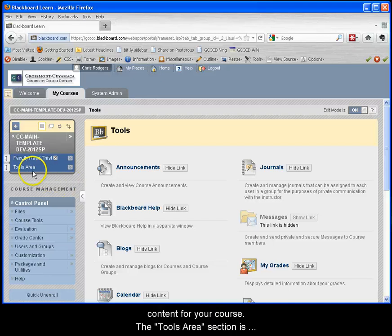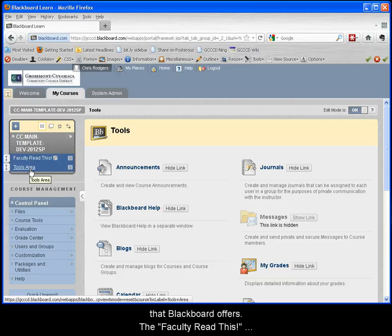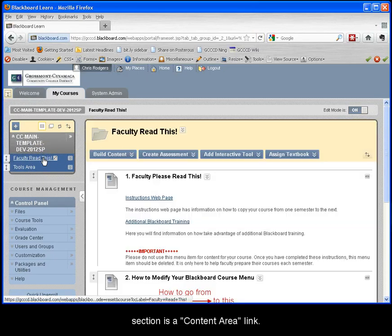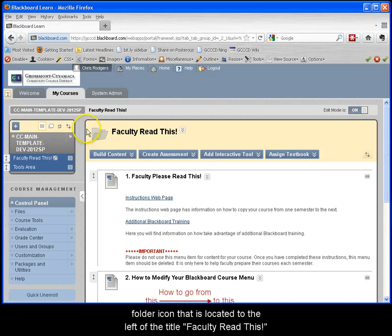The tools area section is an actual tools link that contains all of the tools that Blackboard offers. The faculty read this section is a content area link. You can tell it's a content area link because of the folder icon that's located to the left of the title faculty read this.